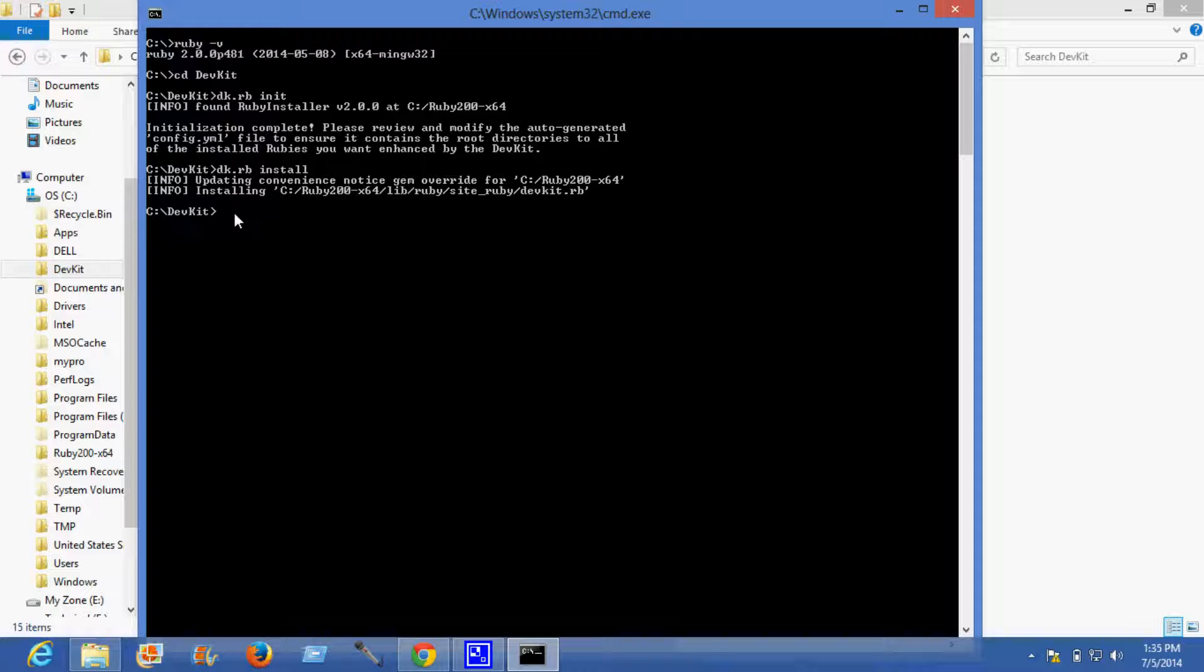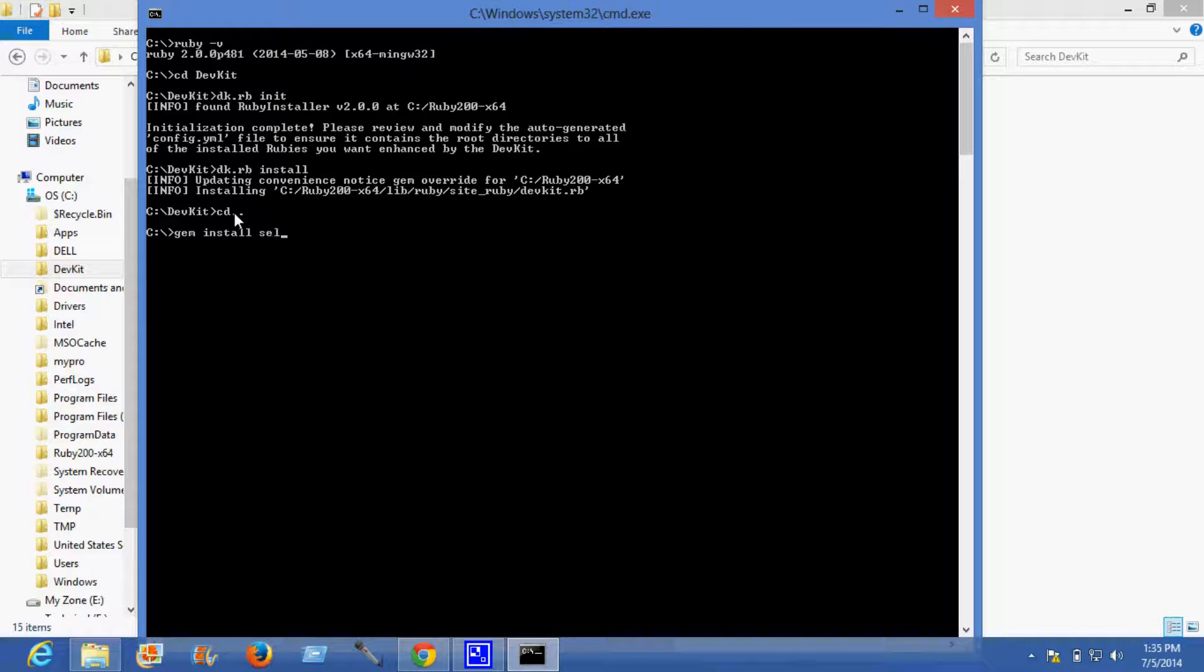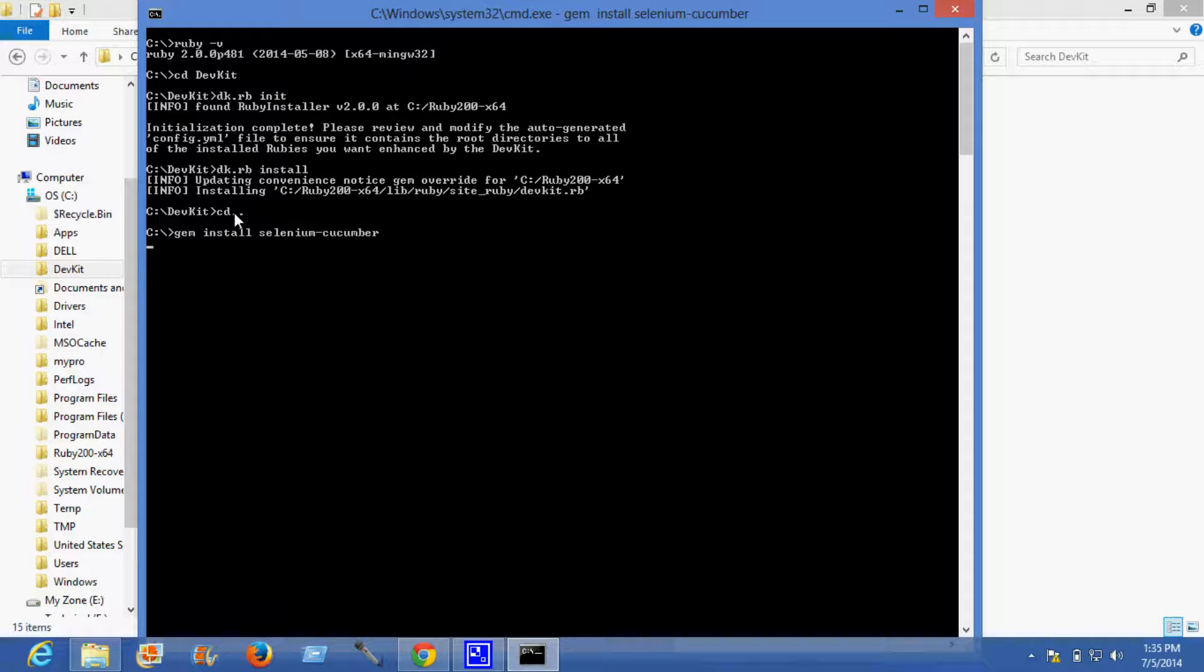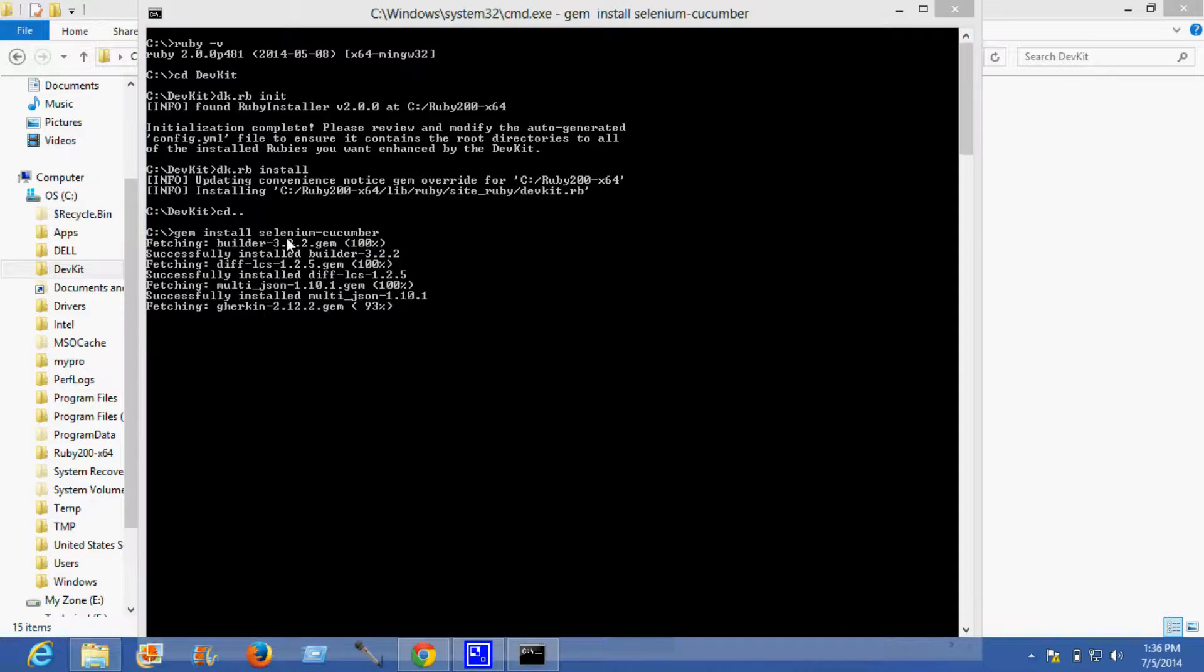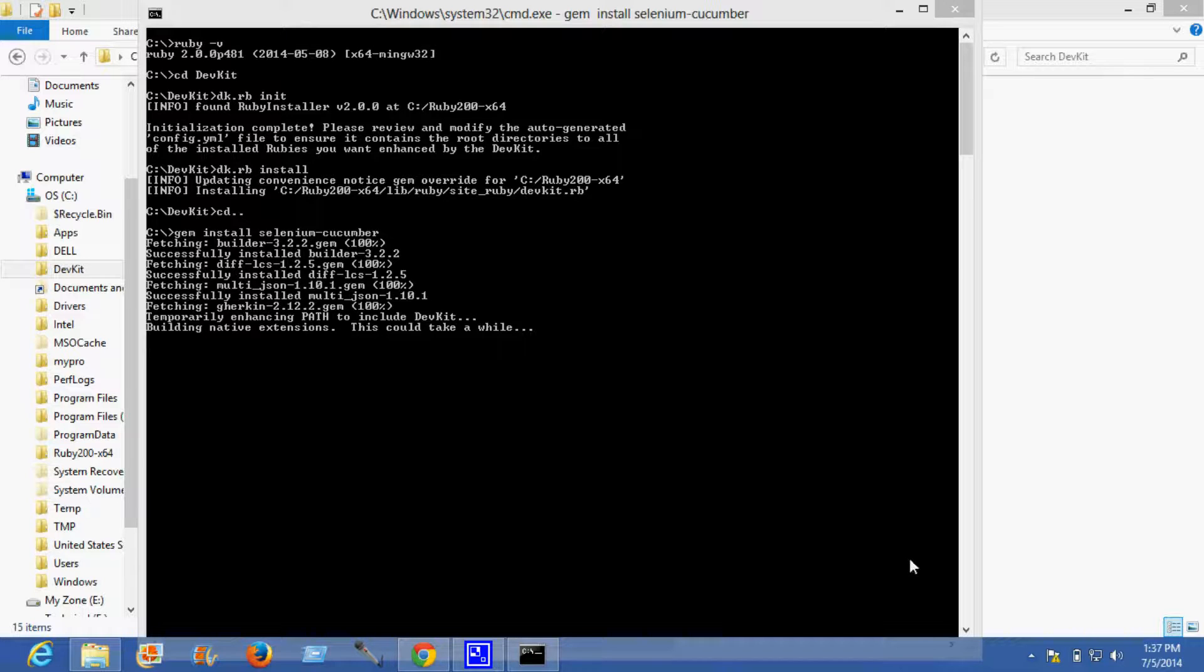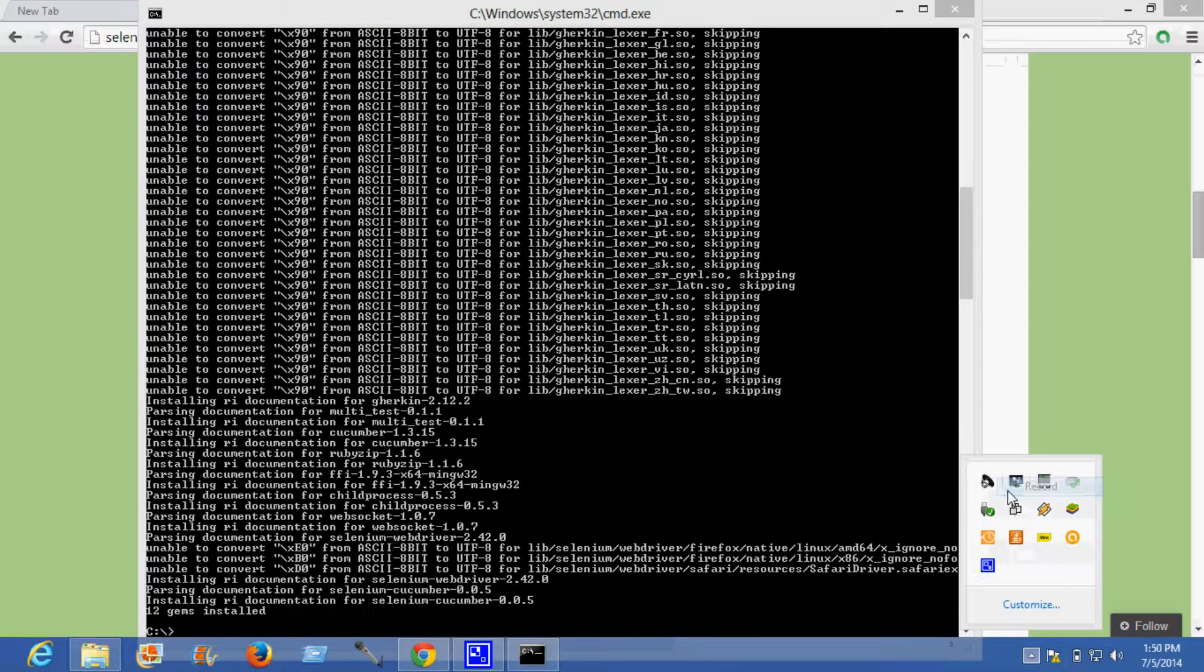Going back, the command is gem install selenium cucumber. This may take a while. All 12 gems have been installed.